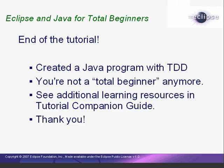Congratulations! This is the end of the tutorial. We've now seen how to create a Java program in Eclipse using test-driven development. If you followed along and understood the lessons, then you've got a great start with Java and Eclipse. The tutorial companion guide lists a number of additional learning resources. Thanks for watching this tutorial. I hope you've learned a lot and had some fun. I'm Mark Dexter saying so long for now.